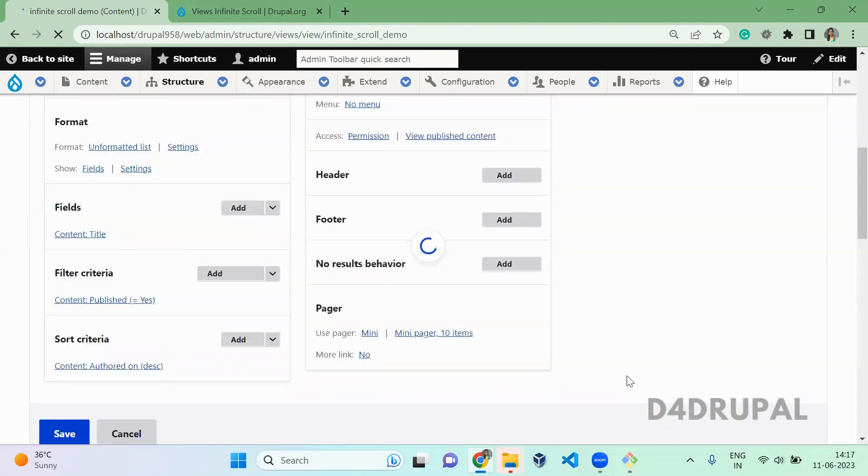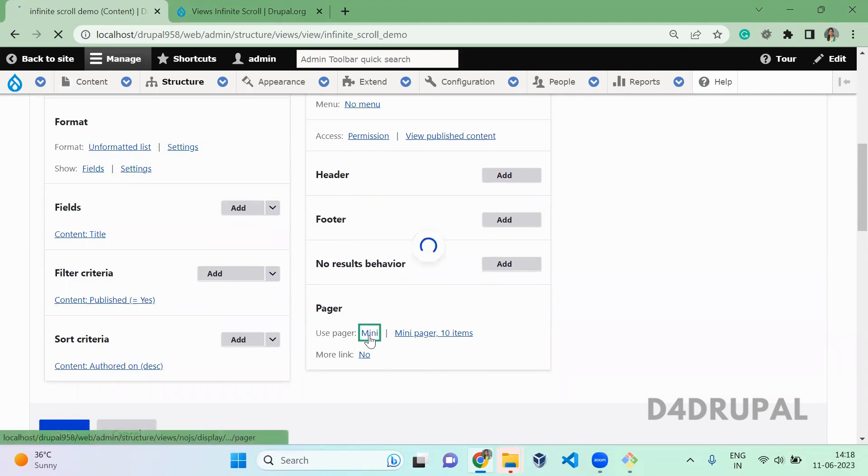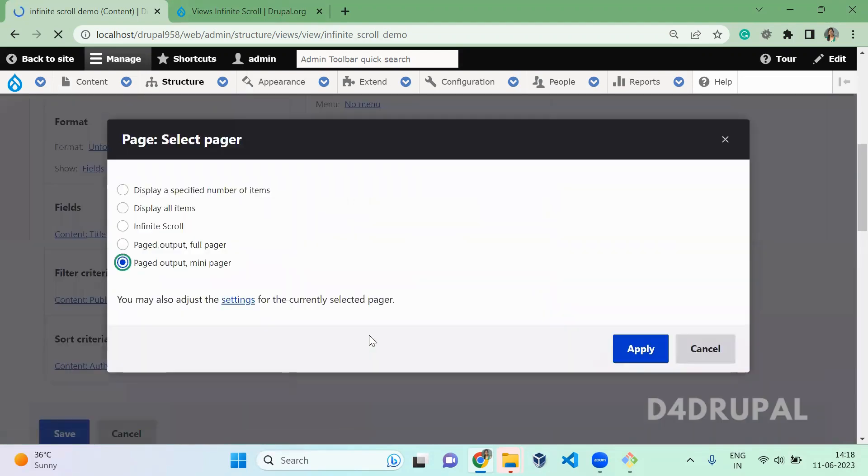So since I don't have much content, what I'm going to do is change items per display to five. Here you have to select infinite scroller in your pager settings. Apply.